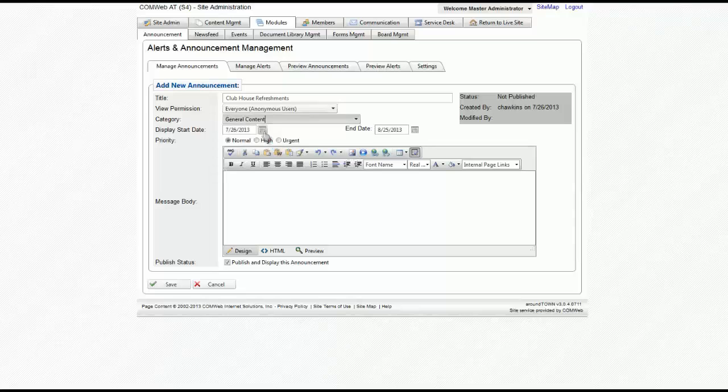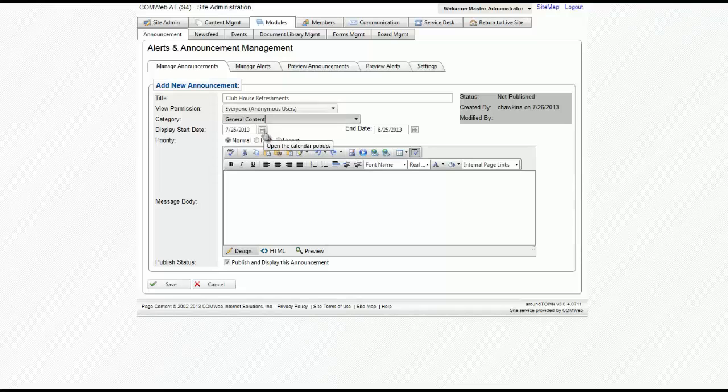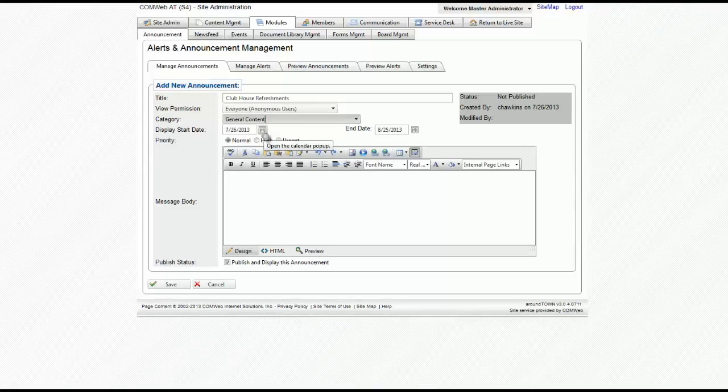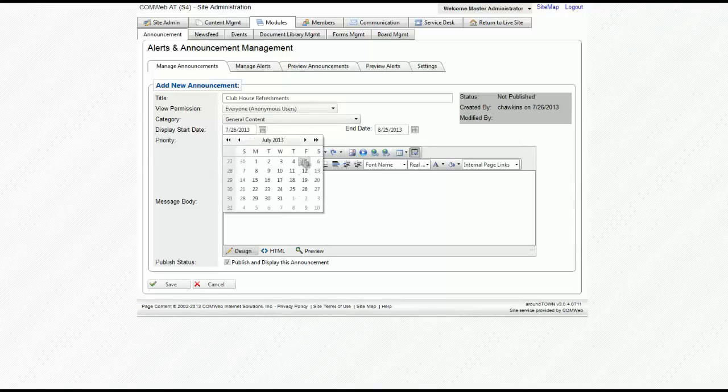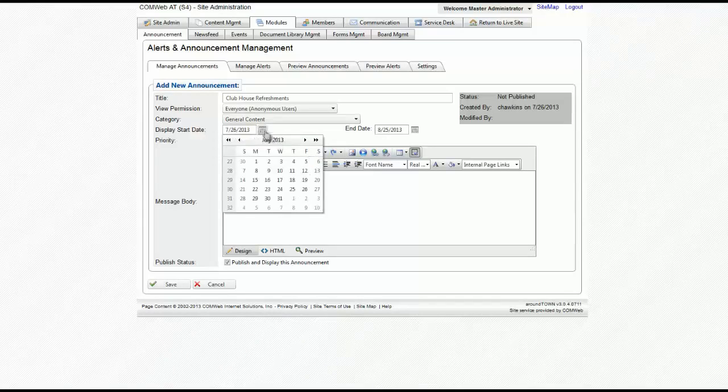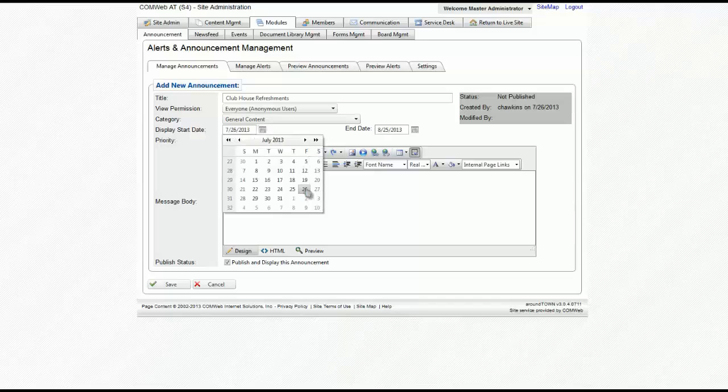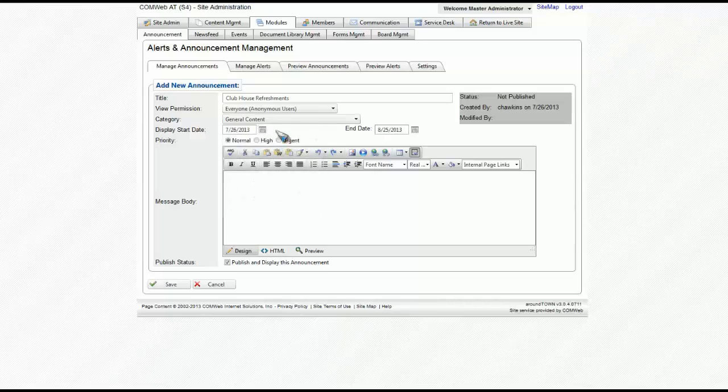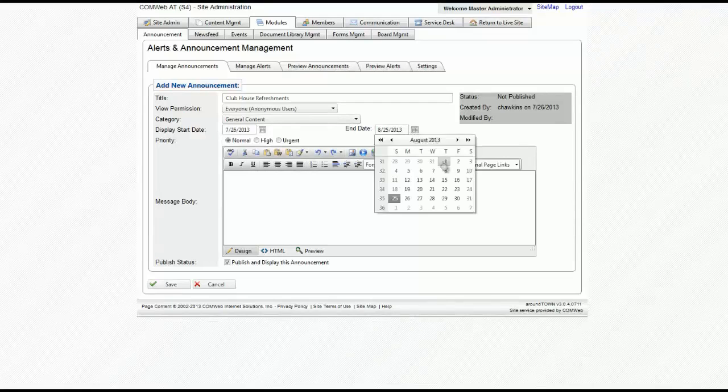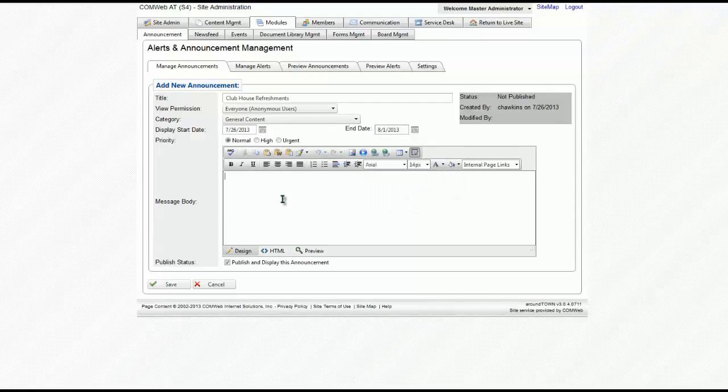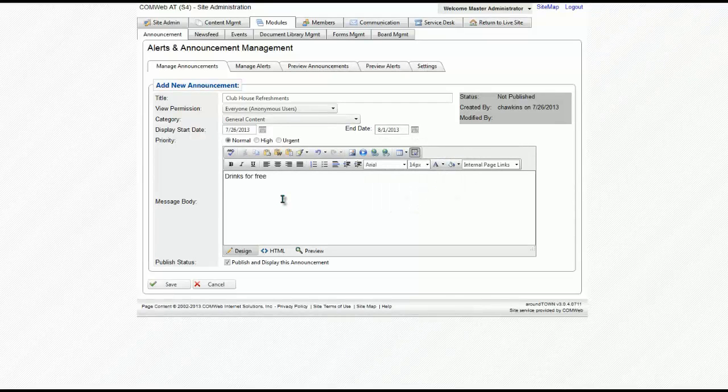You then can select the start date for this announcement to appear by selecting the calendar and then clicking the date, and then an end date, and then click Save.